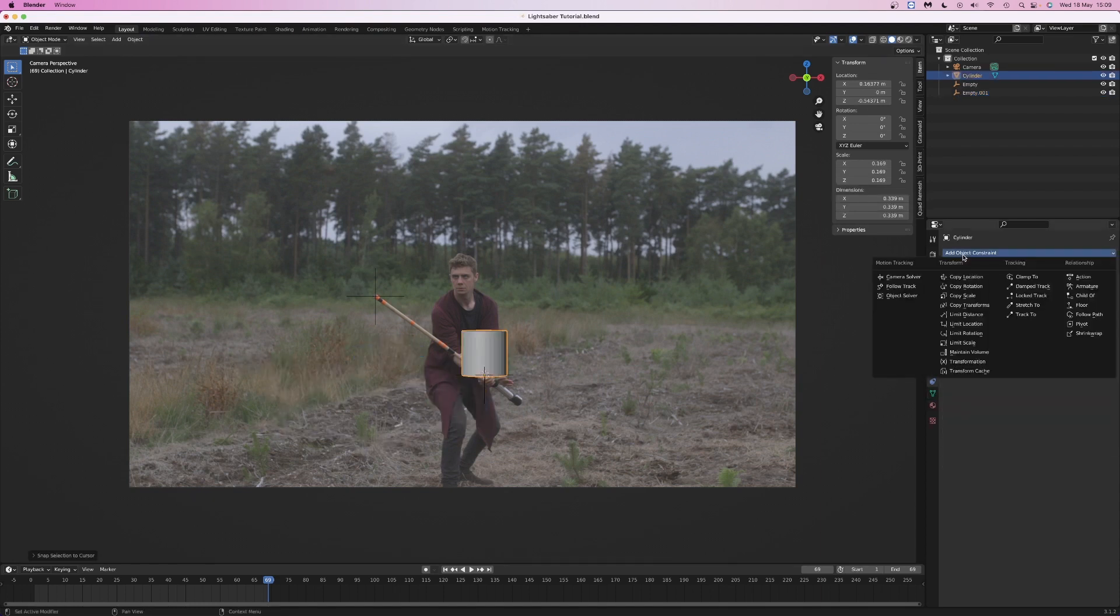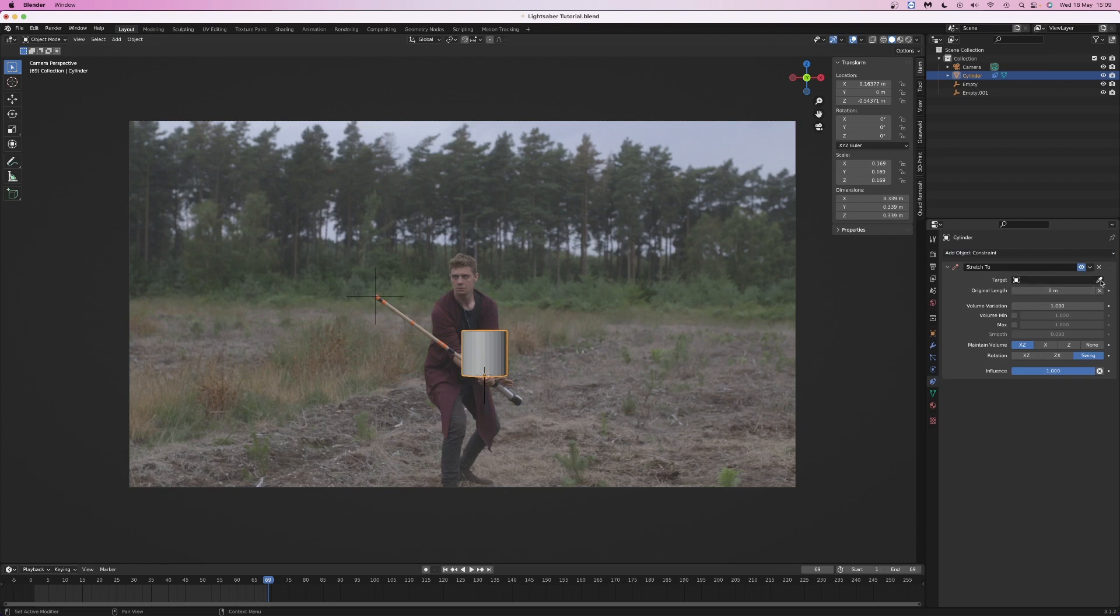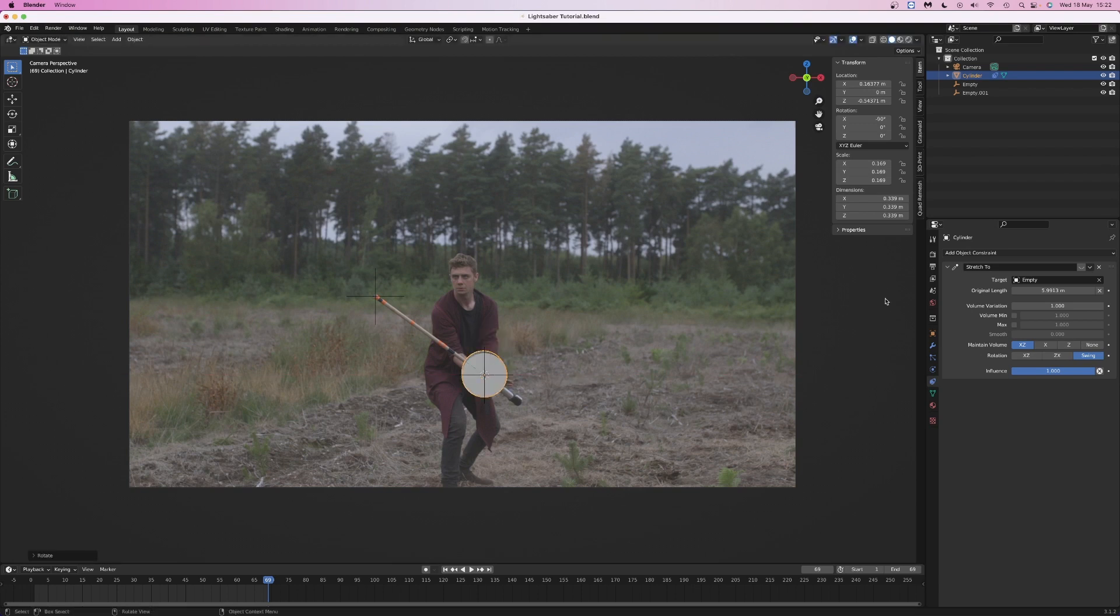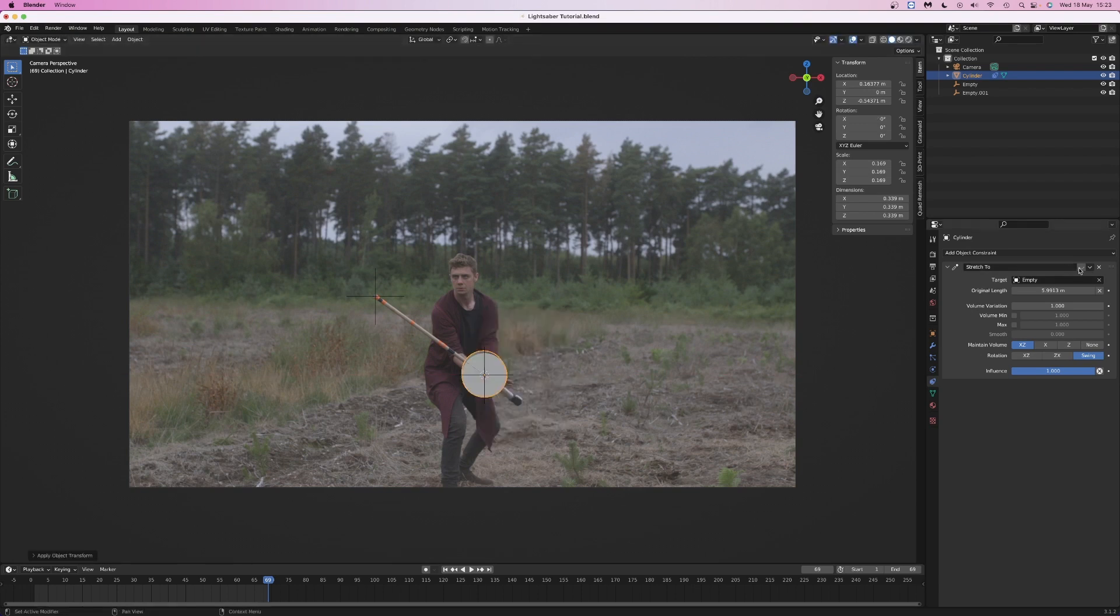Add a stretch to constraint to the cylinder and select the other empty. Because the stretch to constraint uses the object's y-axis, you will need to rotate the cylinder minus 90 degrees on the x-axis, then apply the rotation to get the correct result.